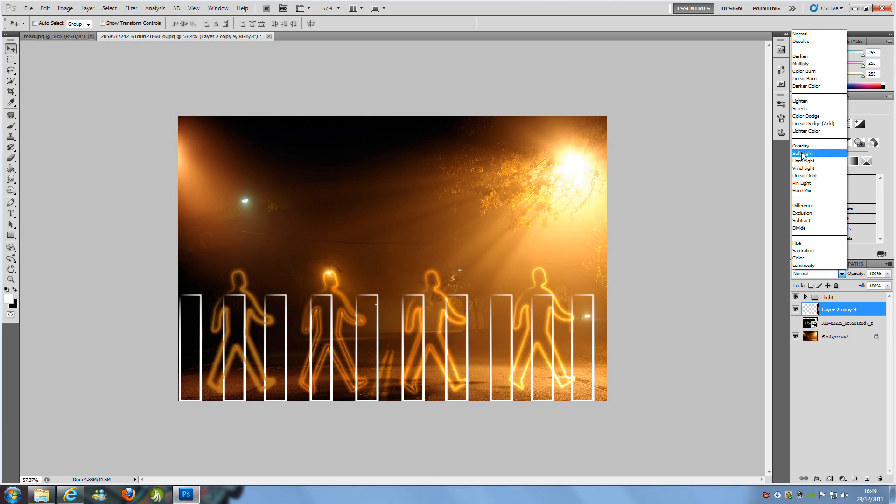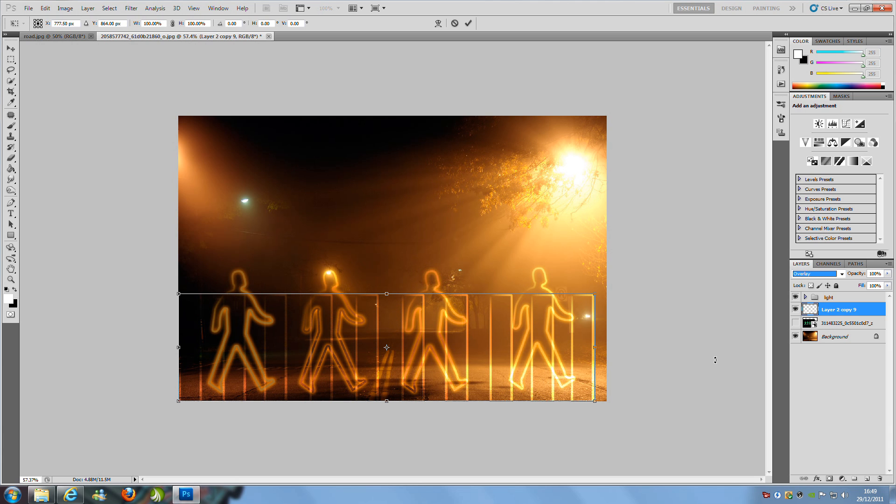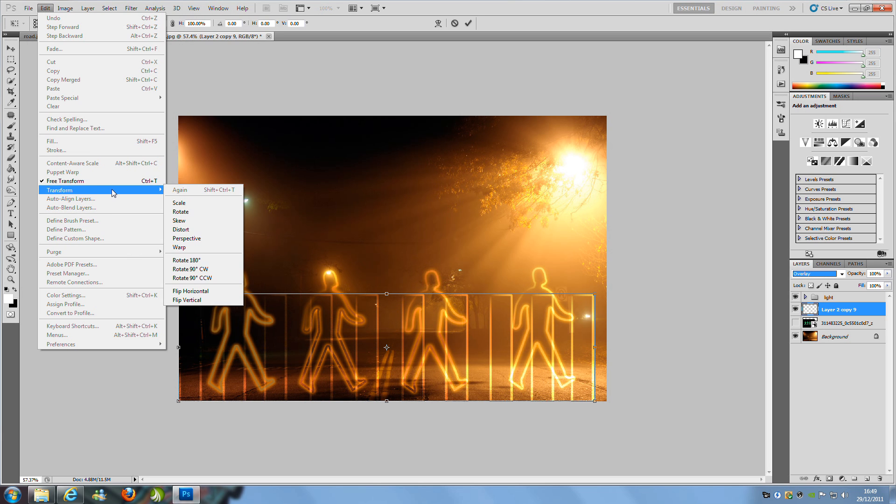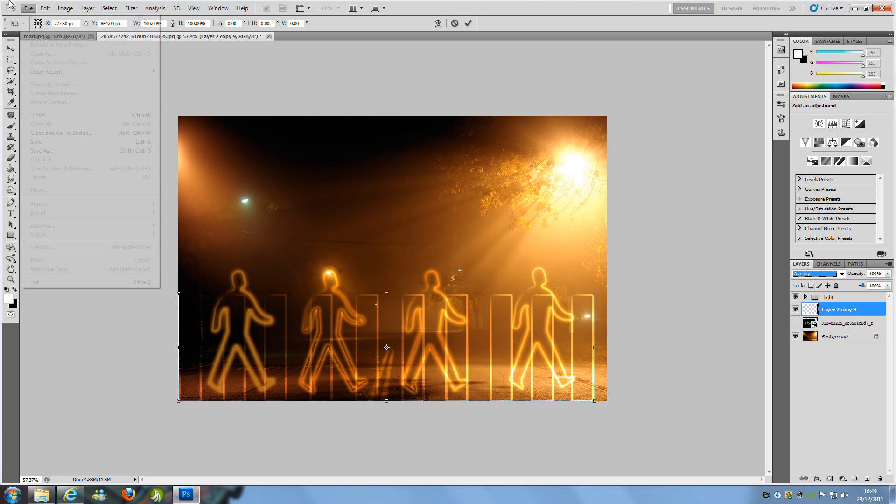Set the blending mode to overlay. From here, press Control+T to free transform. If you don't know how to do that, you can go to Edit and Free Transform.